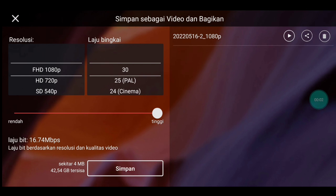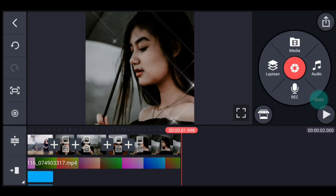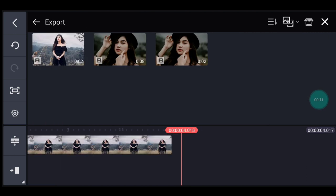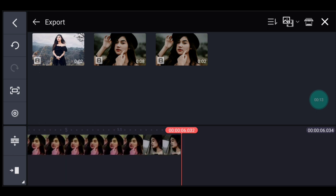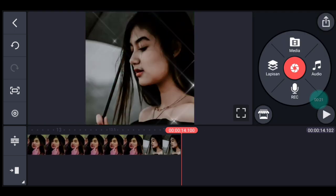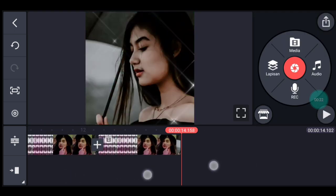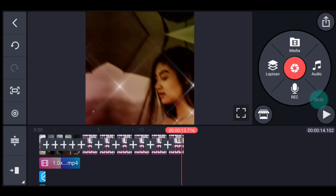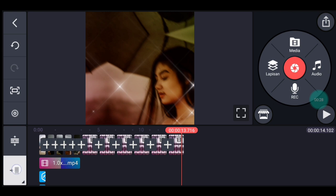Jika sudah simpan, kalian kembali. Di akhir foto klik media, tambahkan video yang barusan kalian simpan, tambahkan 6 video. Setelah itu kalian perkecil timeline-nya supaya enak. Kita ke awal.